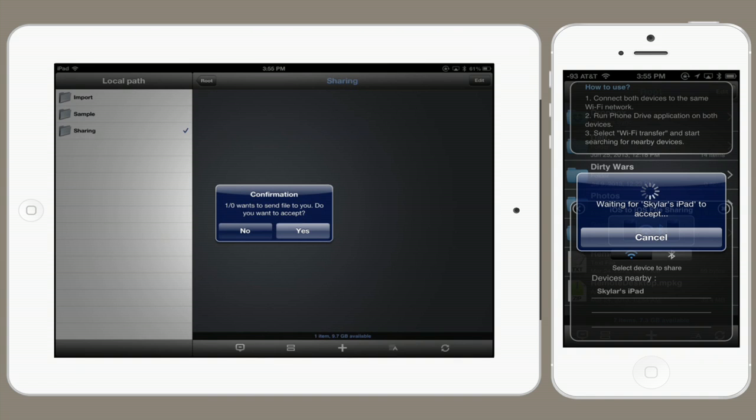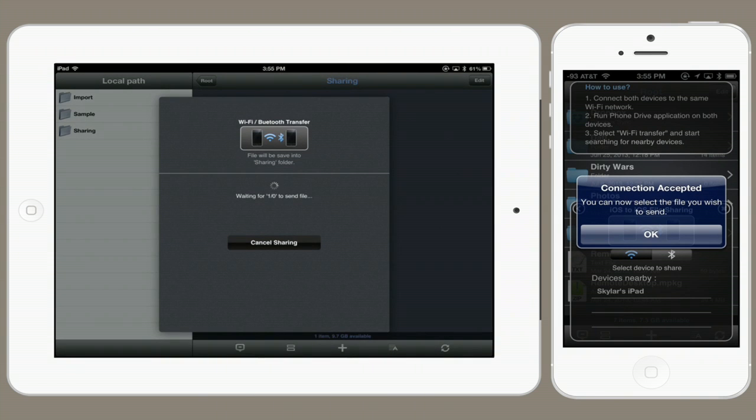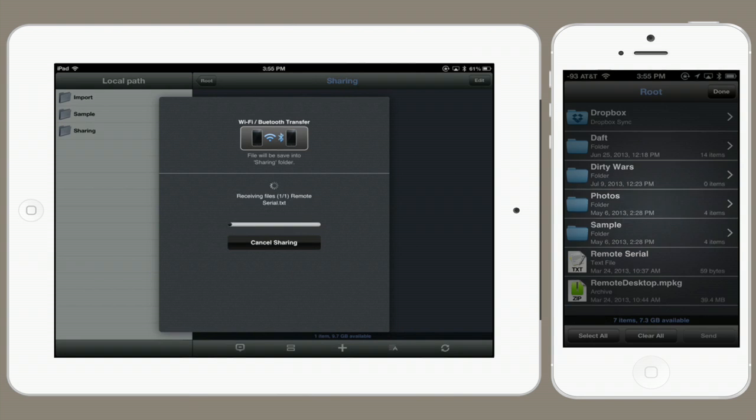On my iPad, it asks if I want to accept the connection. I say yes. So now my iPad is waiting for my iPhone to send a file. In order to do that, I'm going to select a file and tap send.